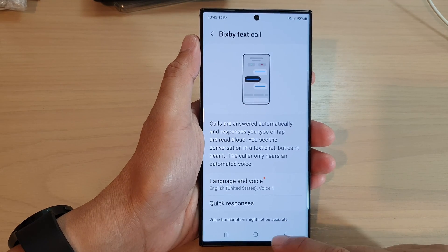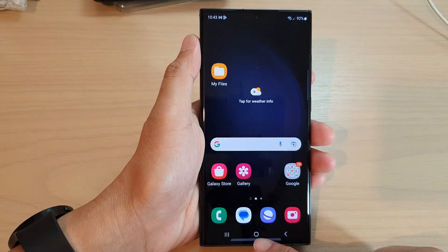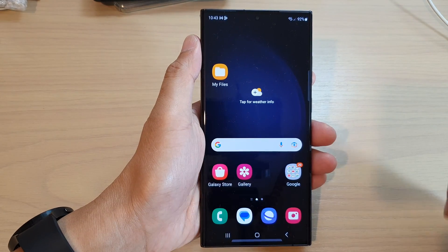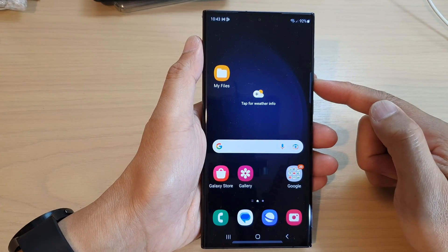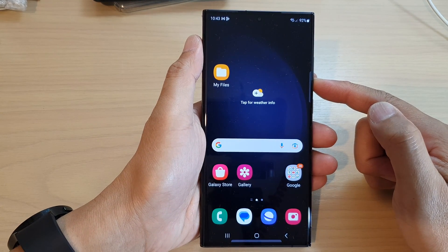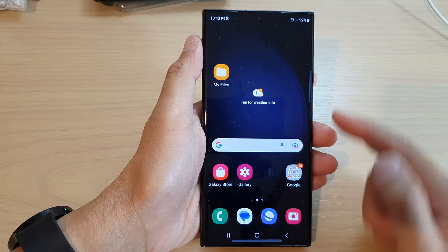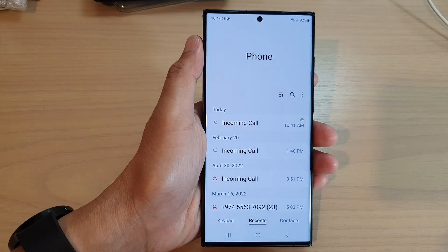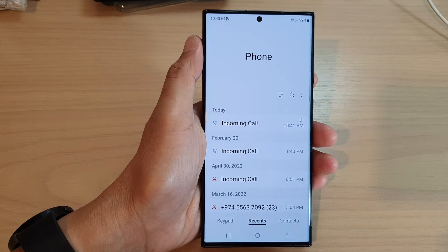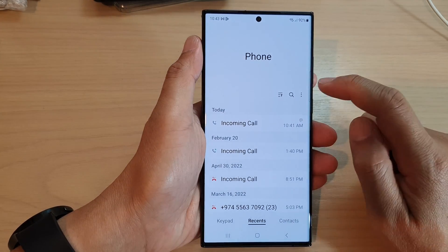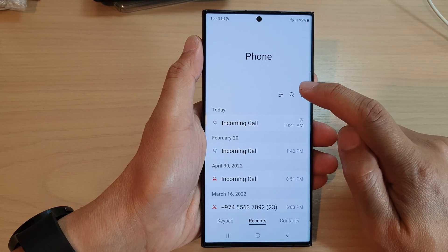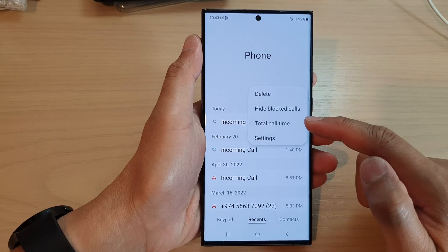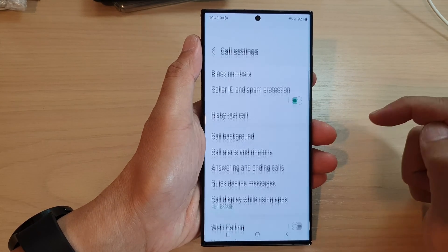First, let's go back to the home screen by tapping on the home button at the bottom of the screen. On the home screen, open up the phone application. Then in here, tap on the more button at the top. From the pop-up menu, tap on settings.